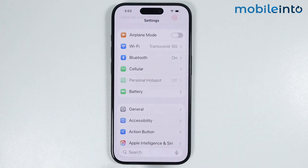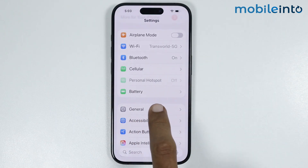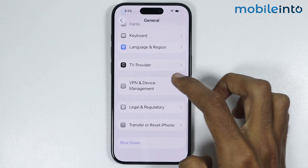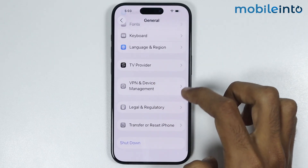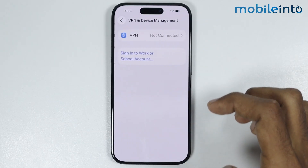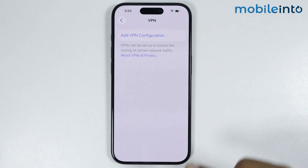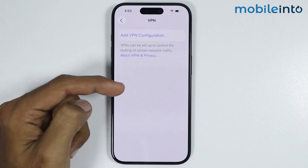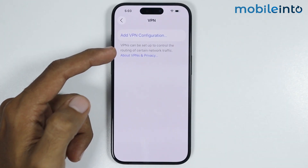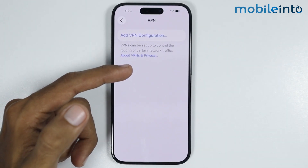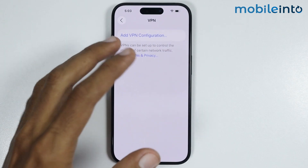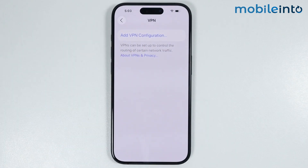In your Settings app, go to General. In General, you will find the option of VPN and Device Management — just tap on it, then tap on VPN. As you can see, there is no VPN connected to my iPhone. But if there is any VPN connected to your iPhone, just disable it from here.